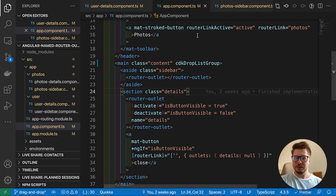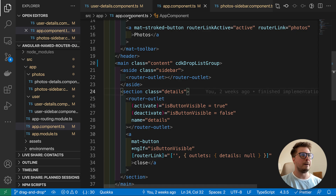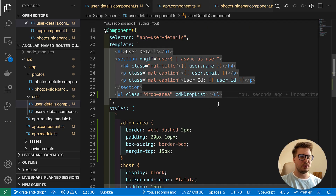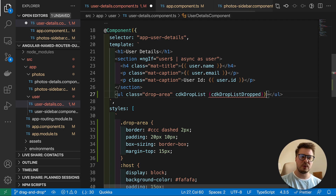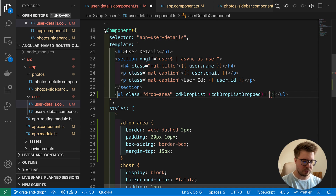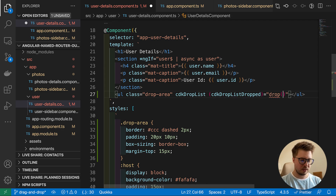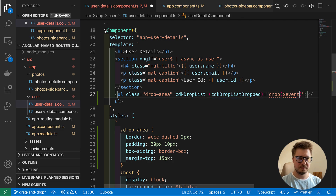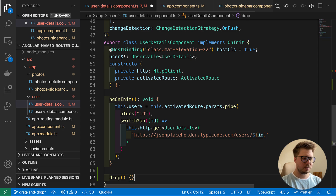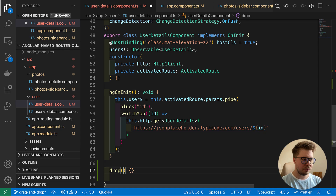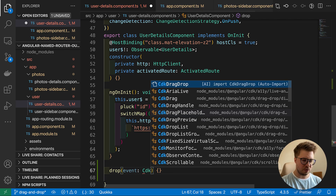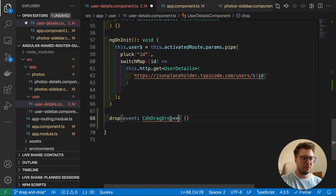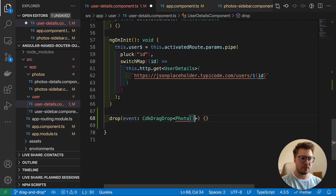Now we have our drop lists connected and can listen for events when dragging and dropping. In user-details, we'll listen to the cdkDropListDropped event. When we drop an element within this list it fires an event, so let's create a handler called drop(). It receives an event of type CdkDragDrop, which is generic — we need to define the type, which is basically a photo array.